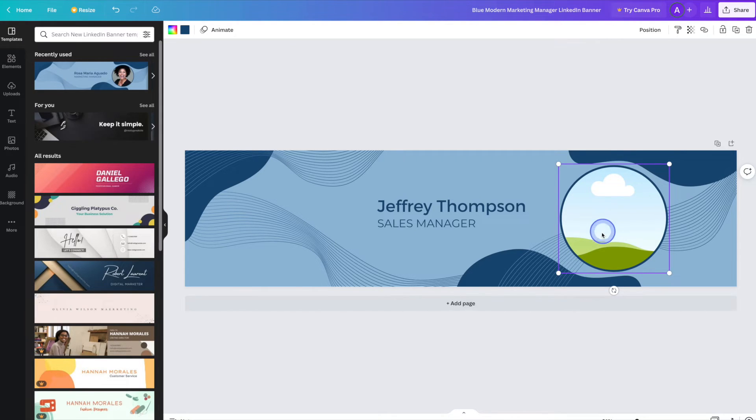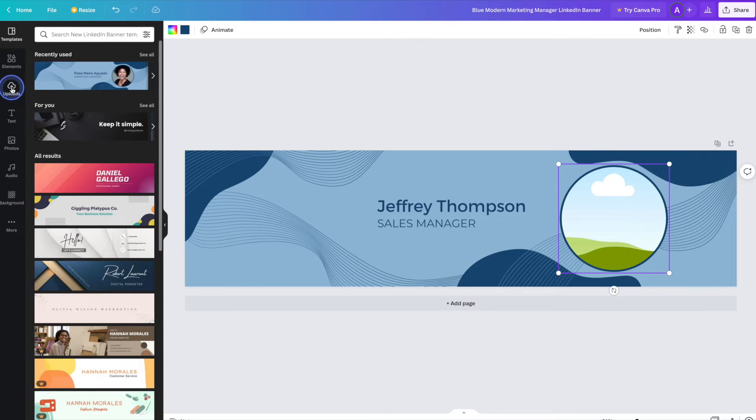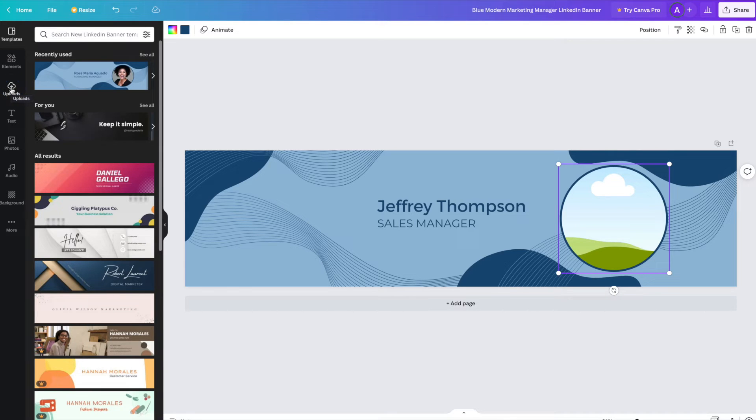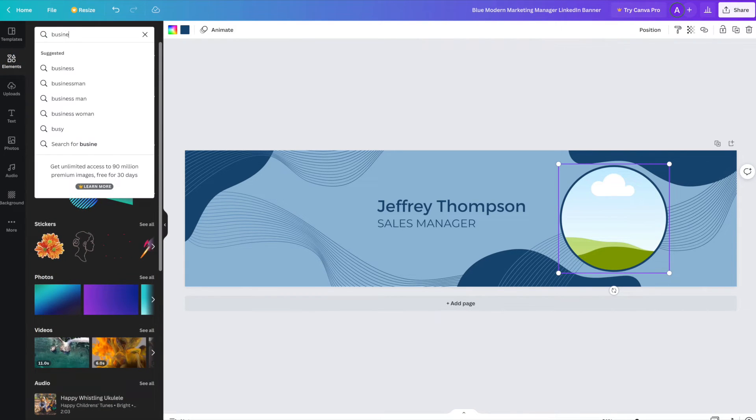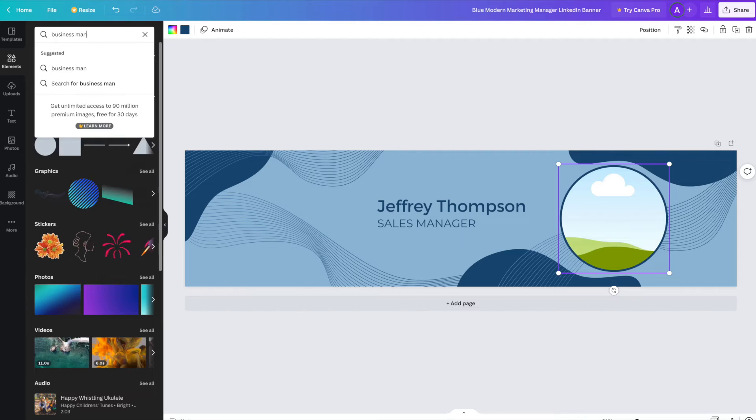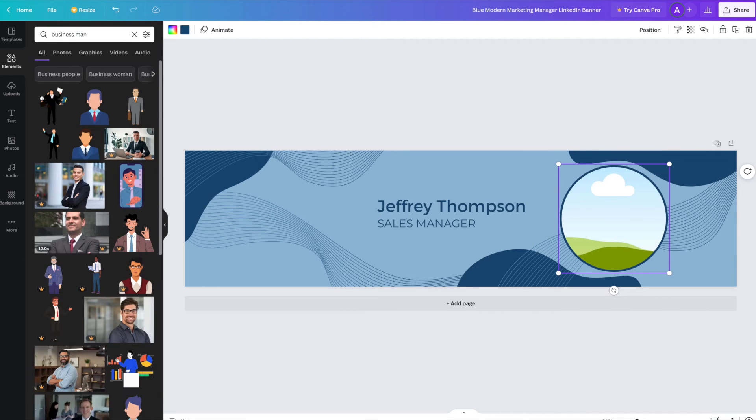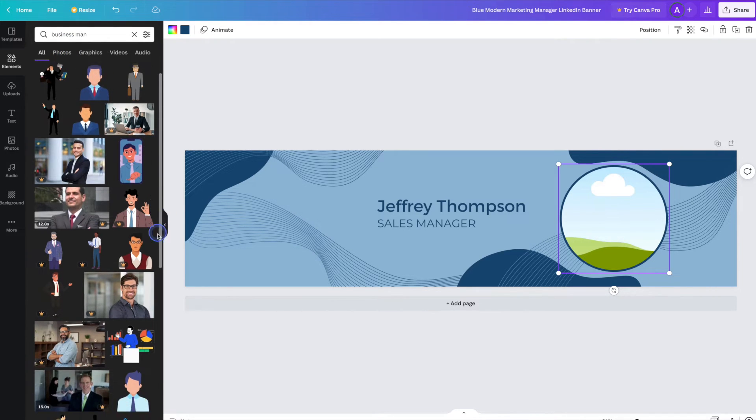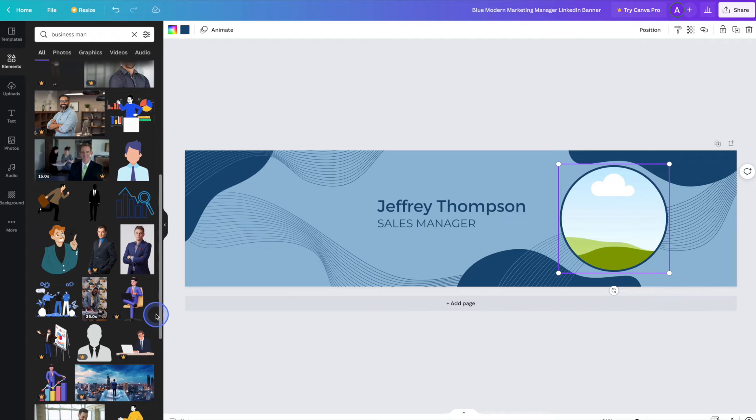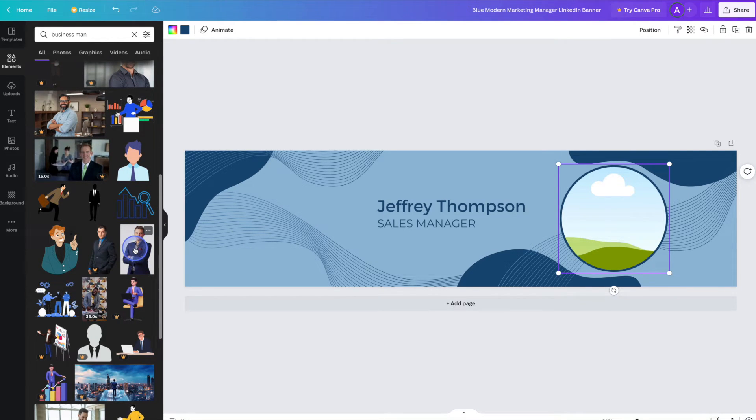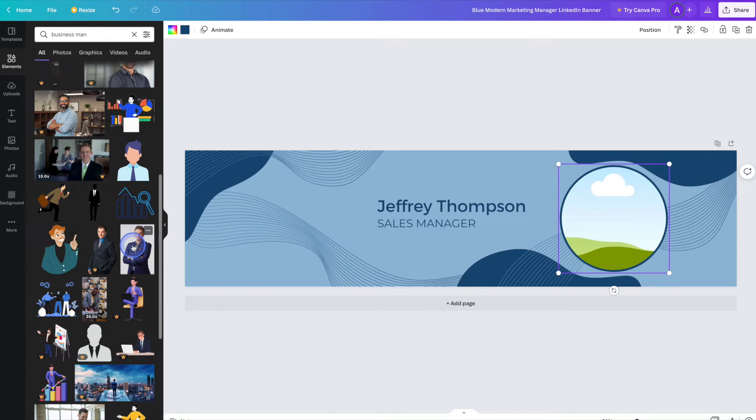And to upload a photo of yourself, simply head on over to the left hand side and click on uploads. And from there simply follow the prompts to upload your image. Because this tutorial is purely an example, I'm going to go ahead to the stock photos to find an image for us to use. And to use an image, whether it's a stock photo or one that you've uploaded, all we have to do is simply drag and drop it over onto the template.